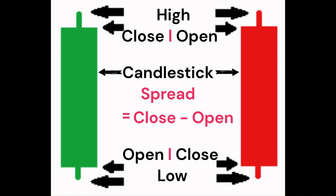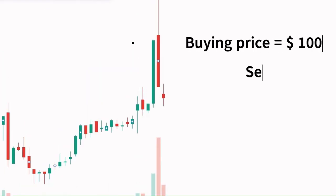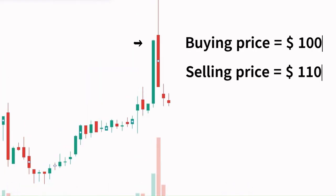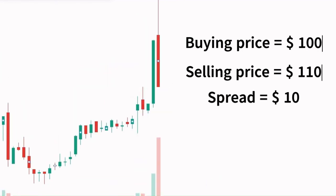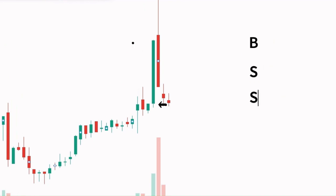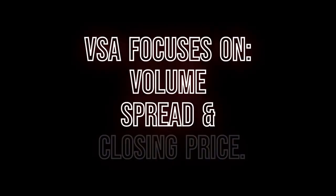Spread is defined as the difference between the opening and closing price of a candlestick. If ABC stock has a bid or buying price of 100 and an ask or selling price of 110, the spread would be 10. VSA focuses on the quantity of volume per candle, the range spread, and the closing price.